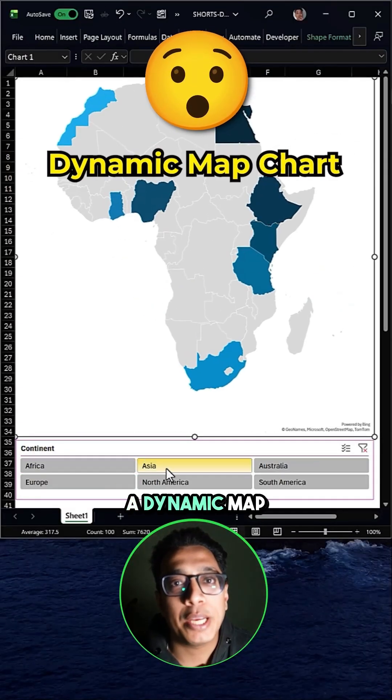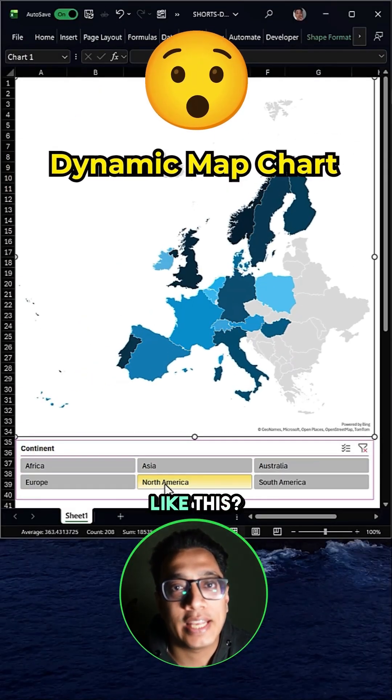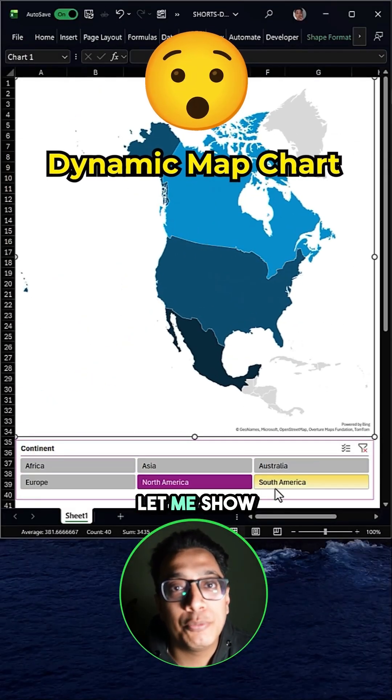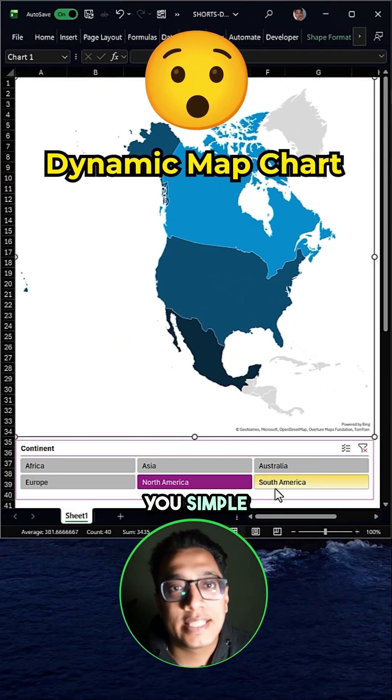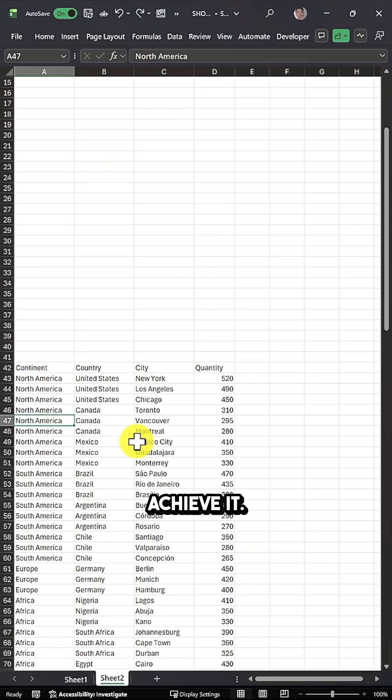Do you want to create a dynamic map chart just like this? Let me show you the simple steps to achieve it.